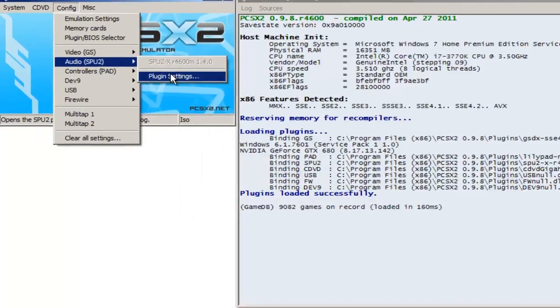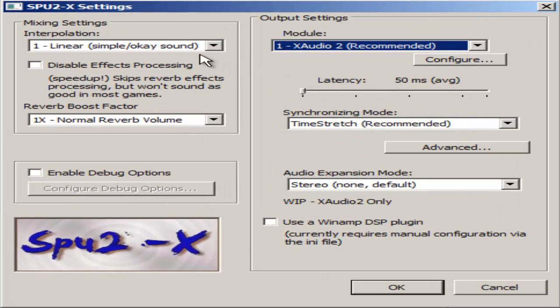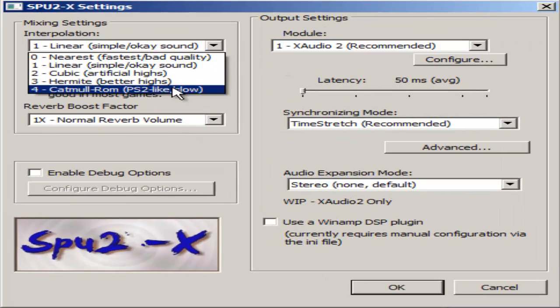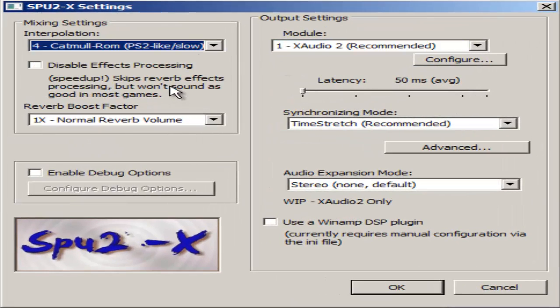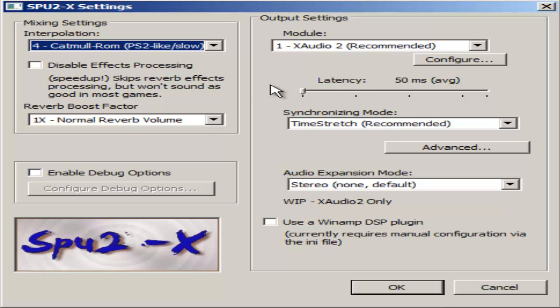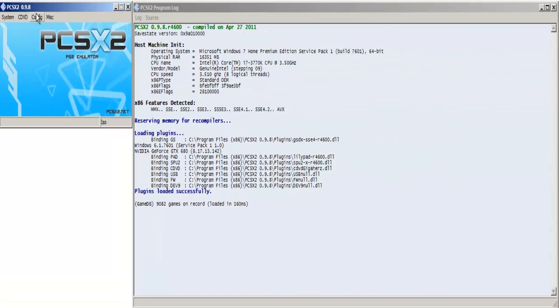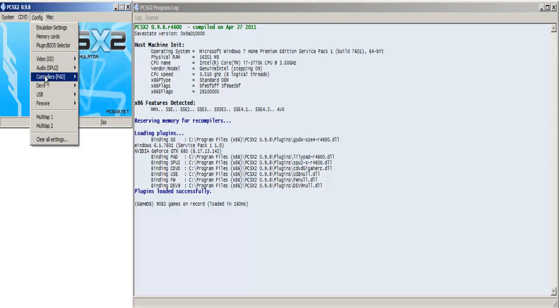and go to the audio tab. I normally use number 4, which is the slowest one you can have, but the sounds are closest to the PlayStation 2 sounds. I have latency set all the way to the left so I don't experience any audio lag. I have X-Audio 2, which was recommended. None of these extra things are checked and this is all good.